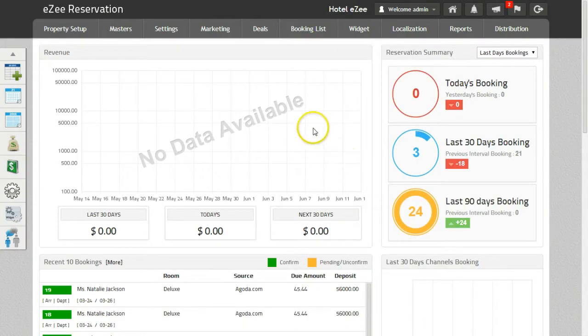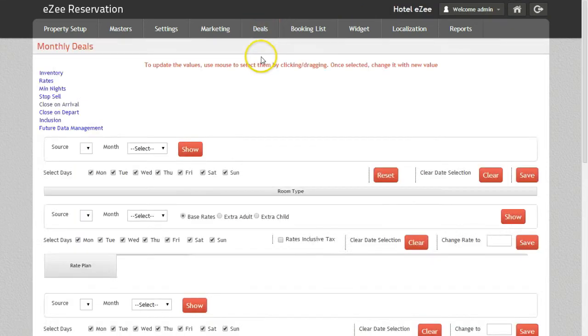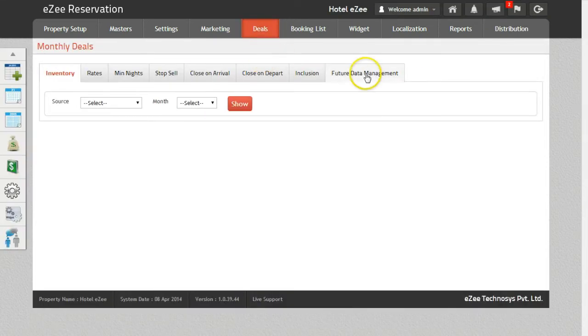To set the inventory or the rates for the future dates, go to Deal, Monthly, and click on Future Data Management.